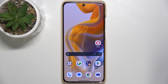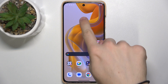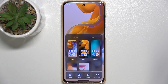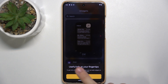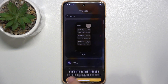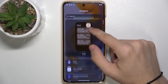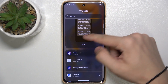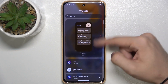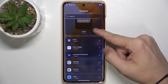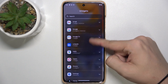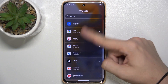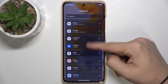To add a widget, press and hold on your home screen, then tap on widgets. Now you can choose either a suggestion or choose a widget from any of those available apps.